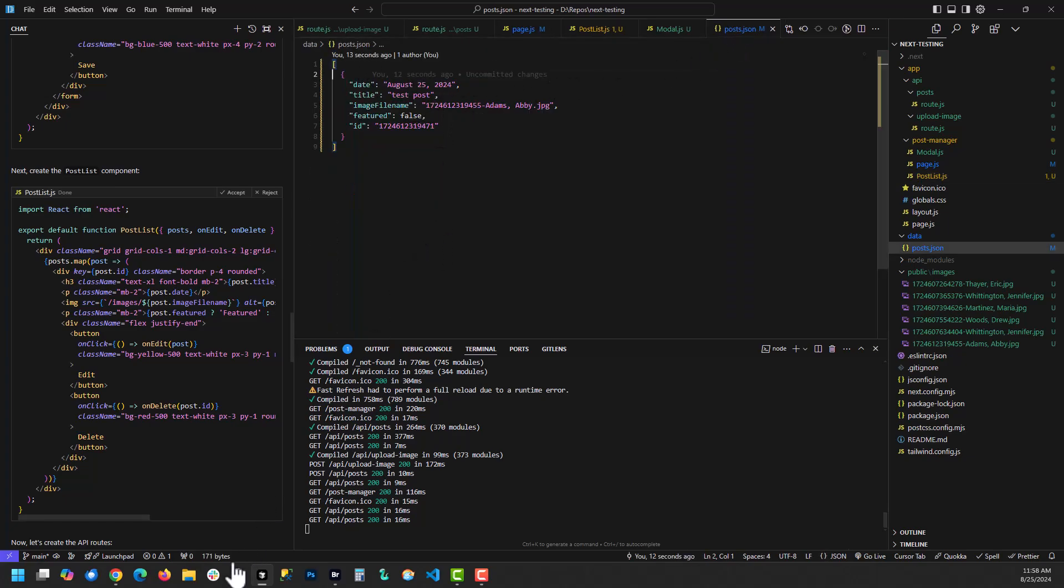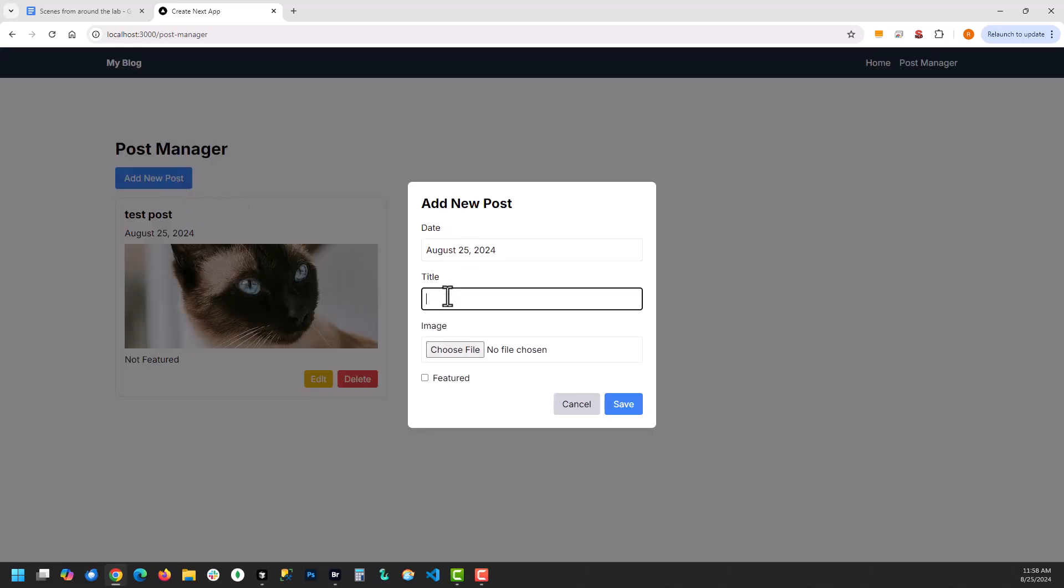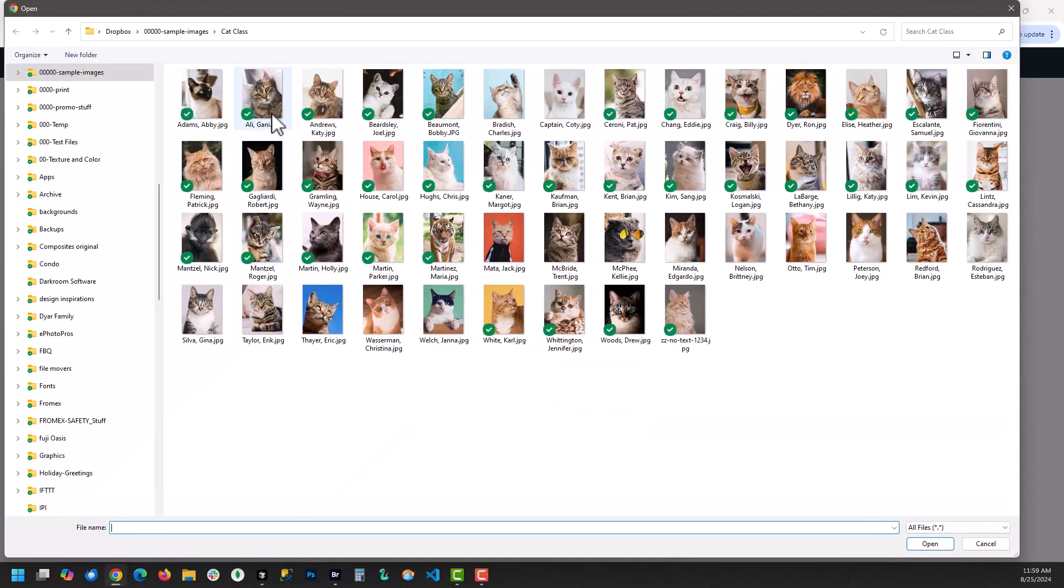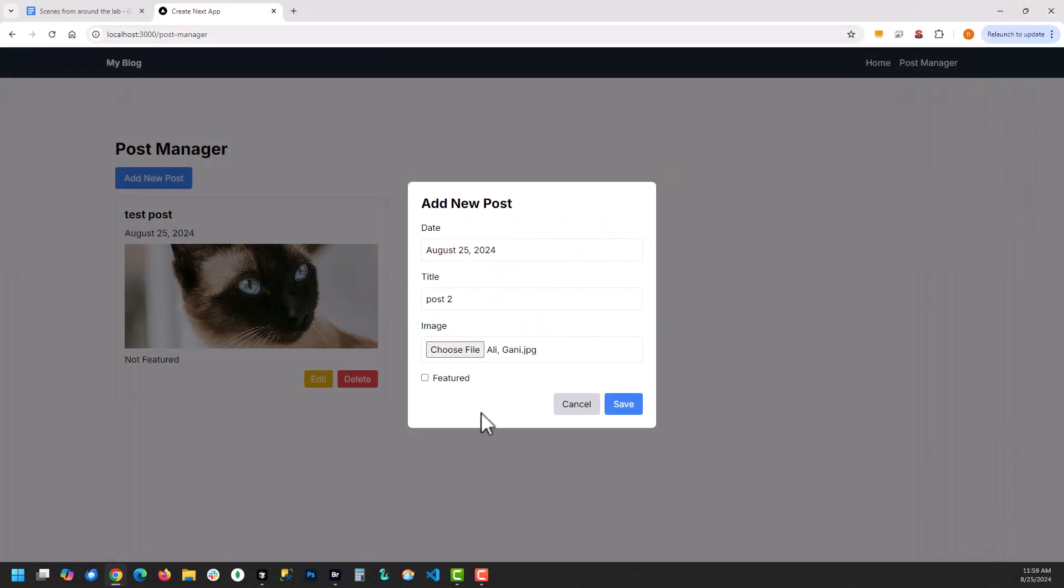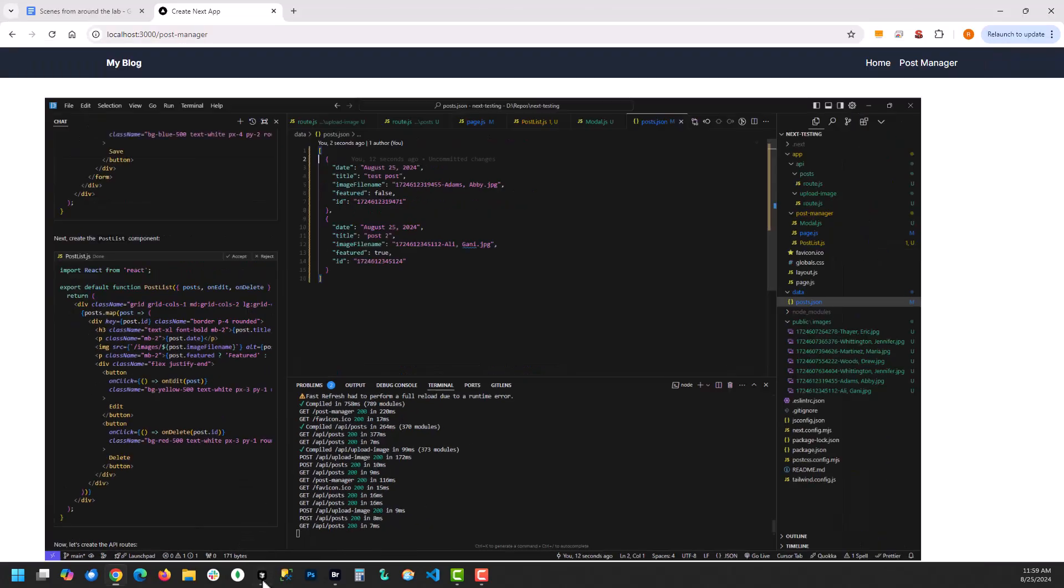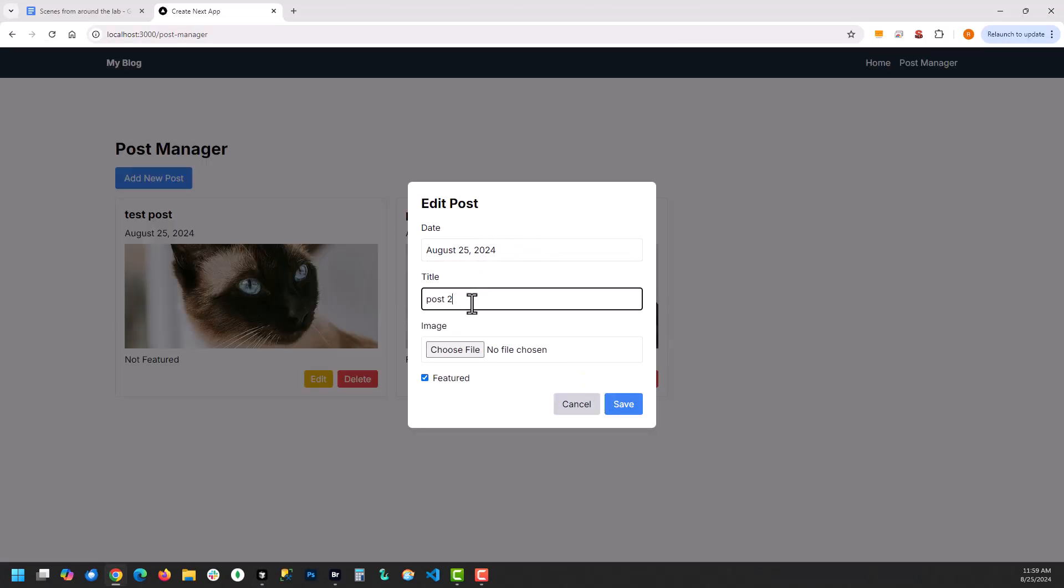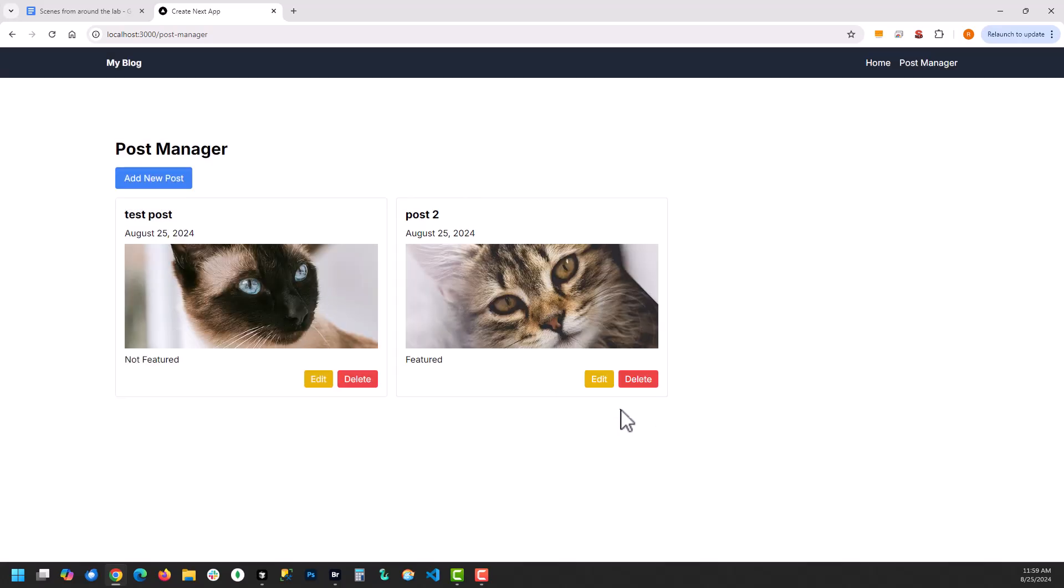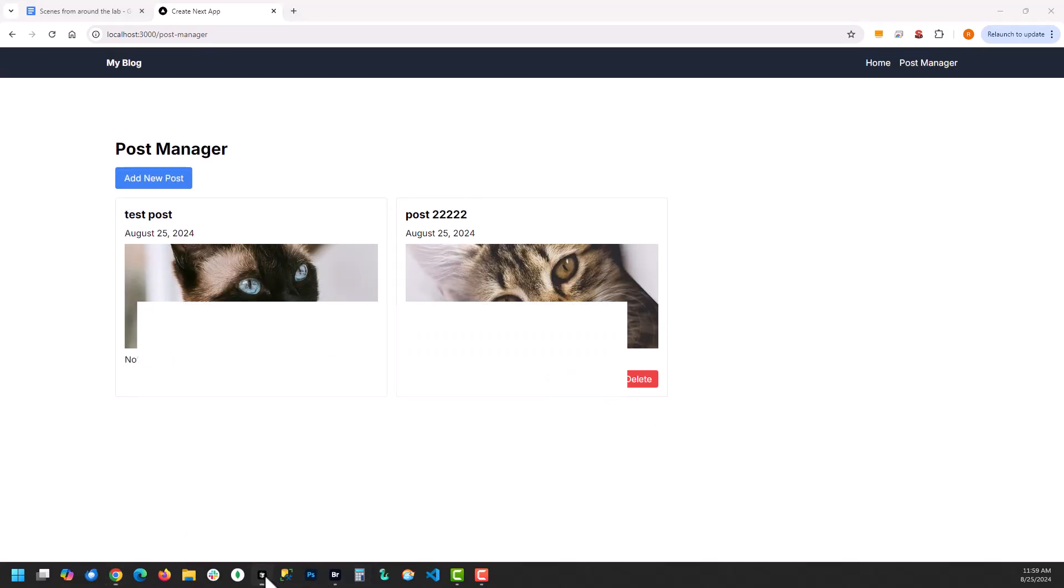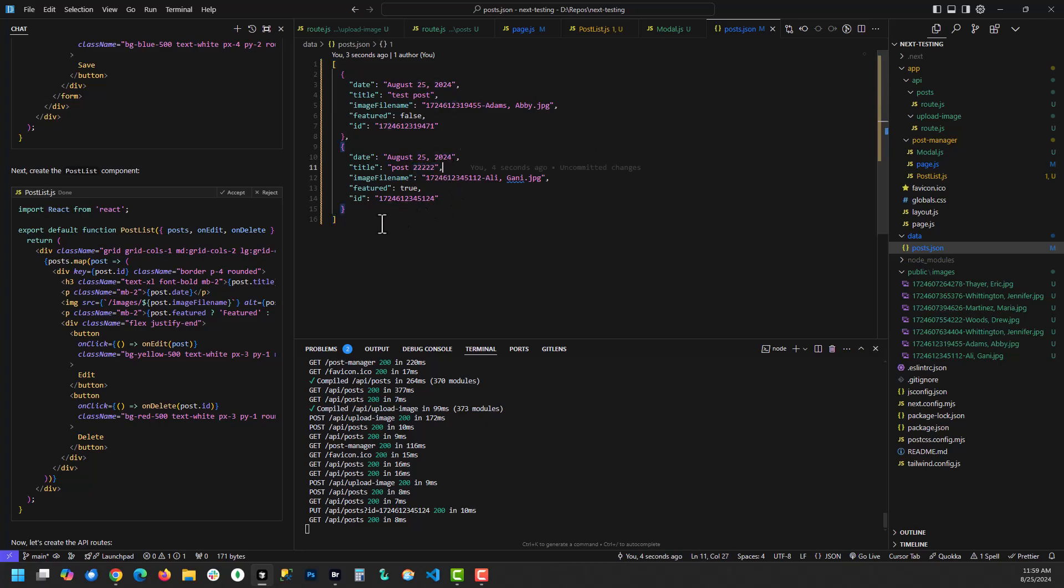And you can see it's added another object to this array of objects. And you can see it edited the array. It edited this object in that array. I think that's pretty cool.